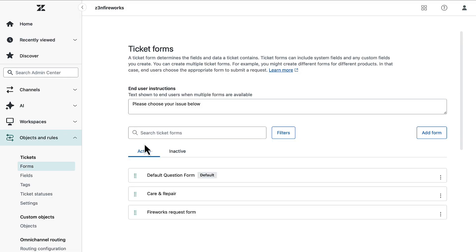The link opens the Ticket Forms page. If your plan allows it, you can have your customers choose from multiple Ticket Forms.